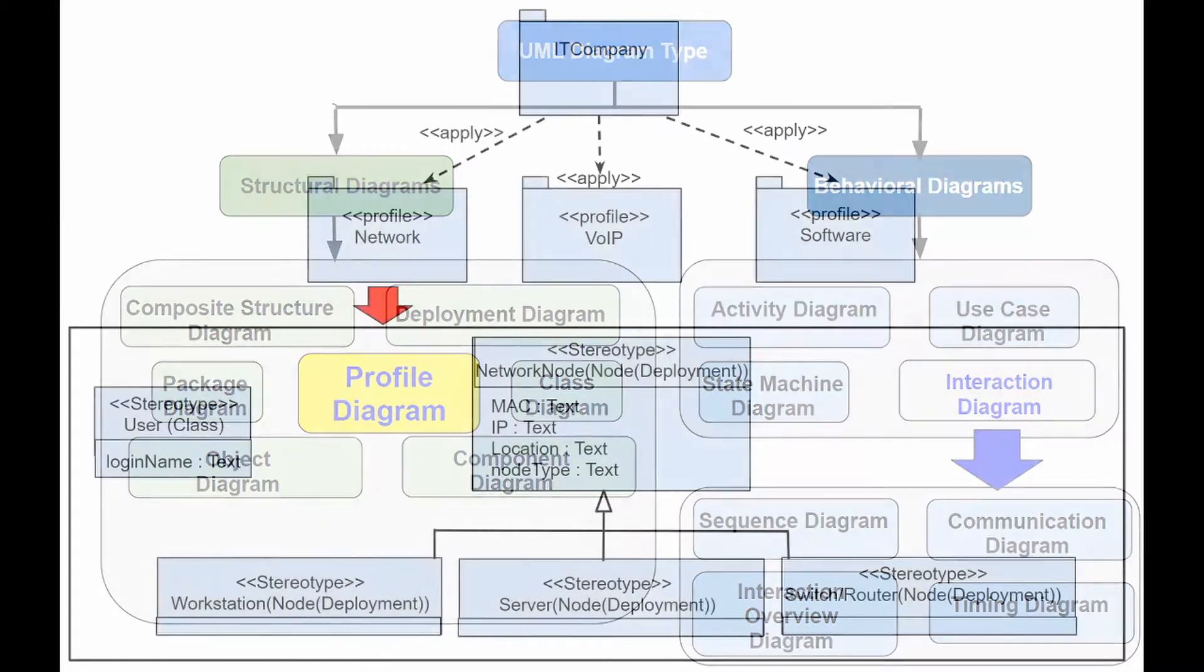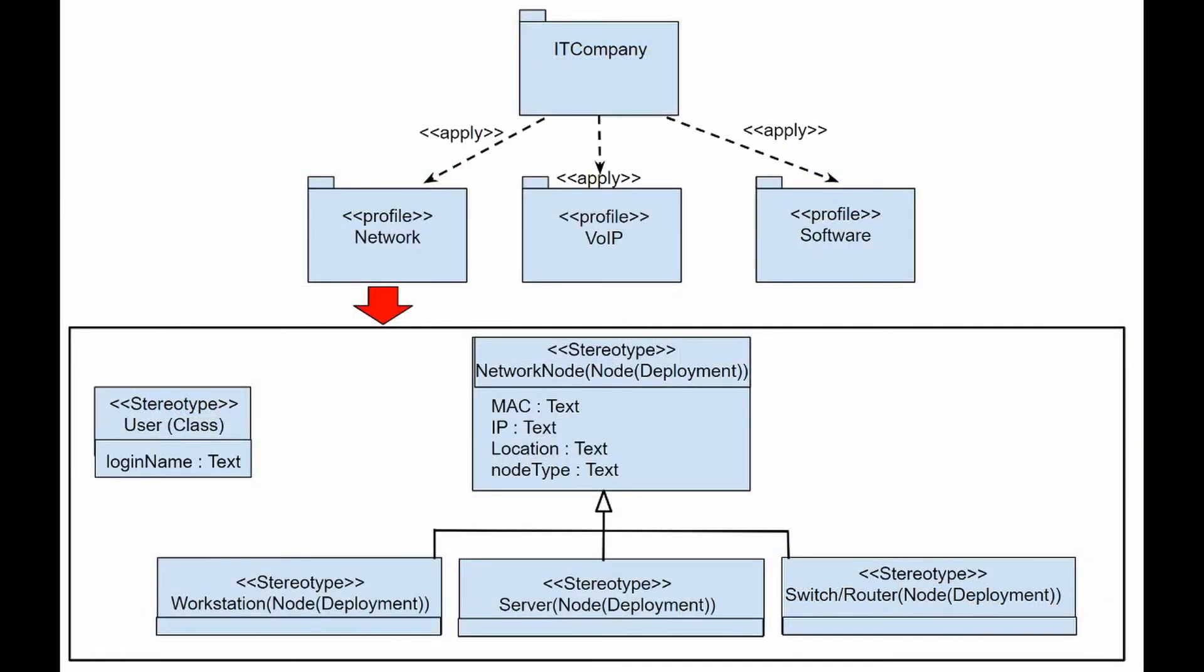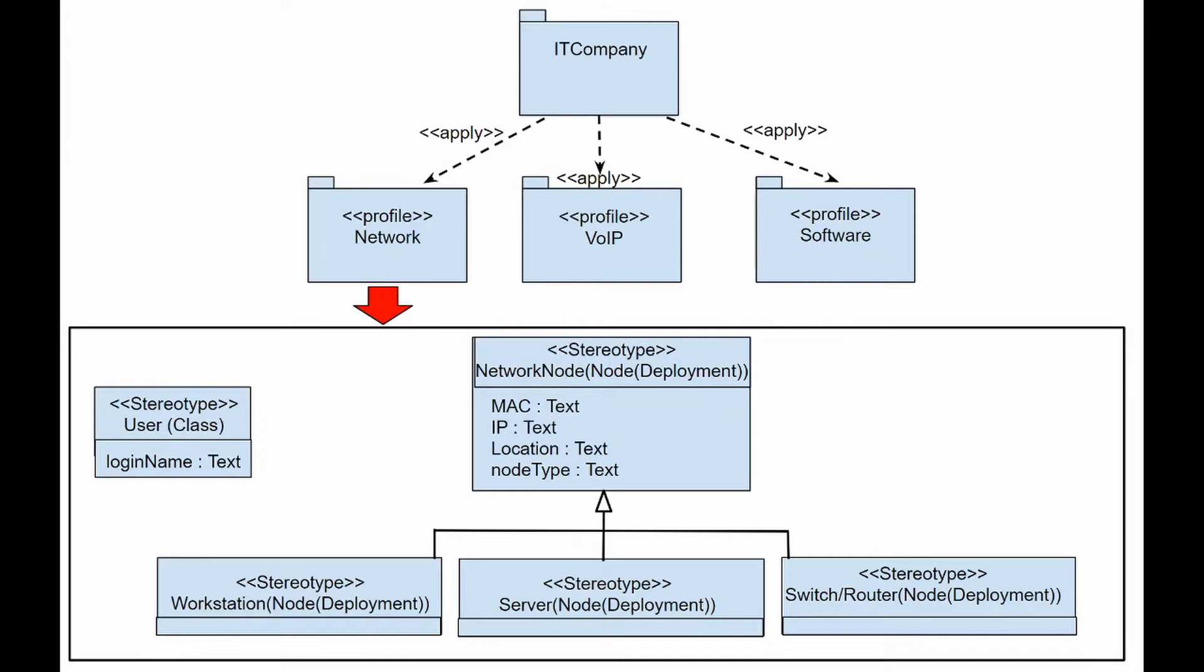A profile is a set of extensions that jointly configure UML for a specific domain, for example, aerospace, medical, or financial, or specific platforms such as J2EE or .NET.